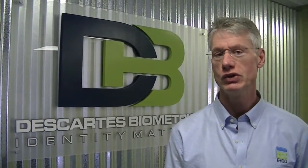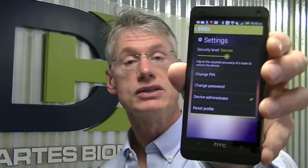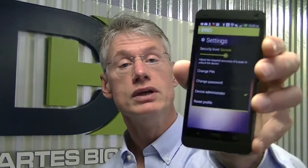Welcome to Ergo. Today I'm going to show you the security settings in Ergo and how to adjust those security settings to meet your unique requirements. So here I have a locked device. I'm going to engage Ergo with a thumb tap and in a natural and intuitive way I'm going to unlock my device. I'm going to click into the Ergo icon and you will see my settings currently set to secure.